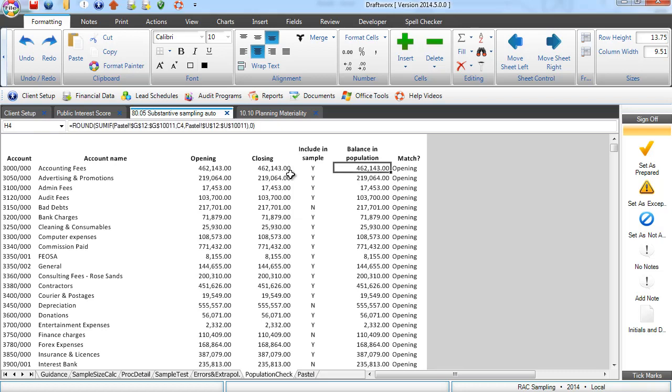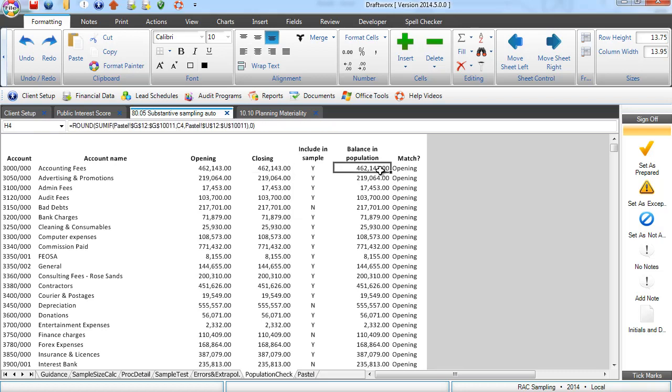And what you will see is that it is very quickly comparing the balance in your population to the opening and closing balances in your working trial balance. Fantastic, as soon as there is an error it gives you a warning so you will know whether you have got the right information.